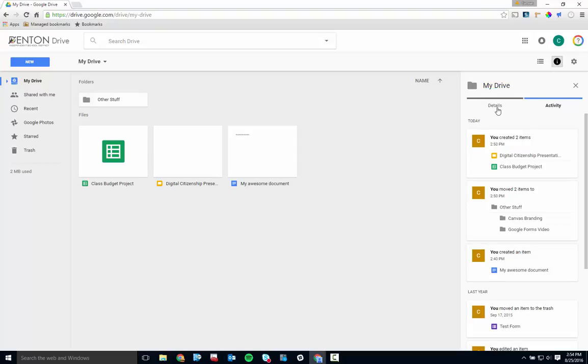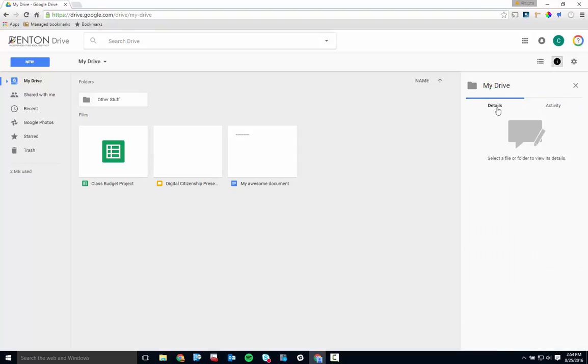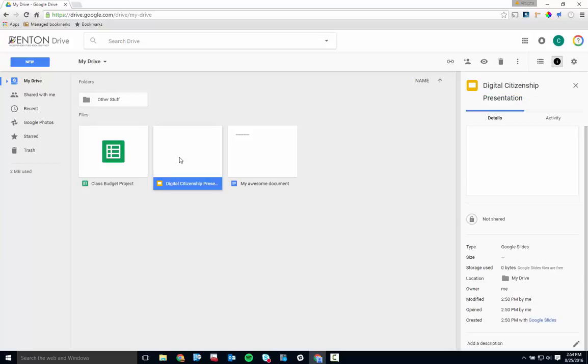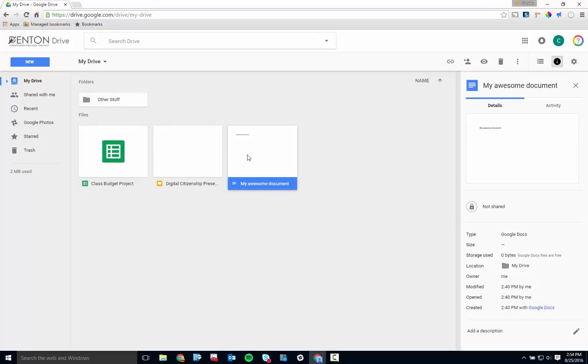Clicking on Details shows general information about any selected files or folders, including the file type, location, owner, and significant dates in the life of the file.